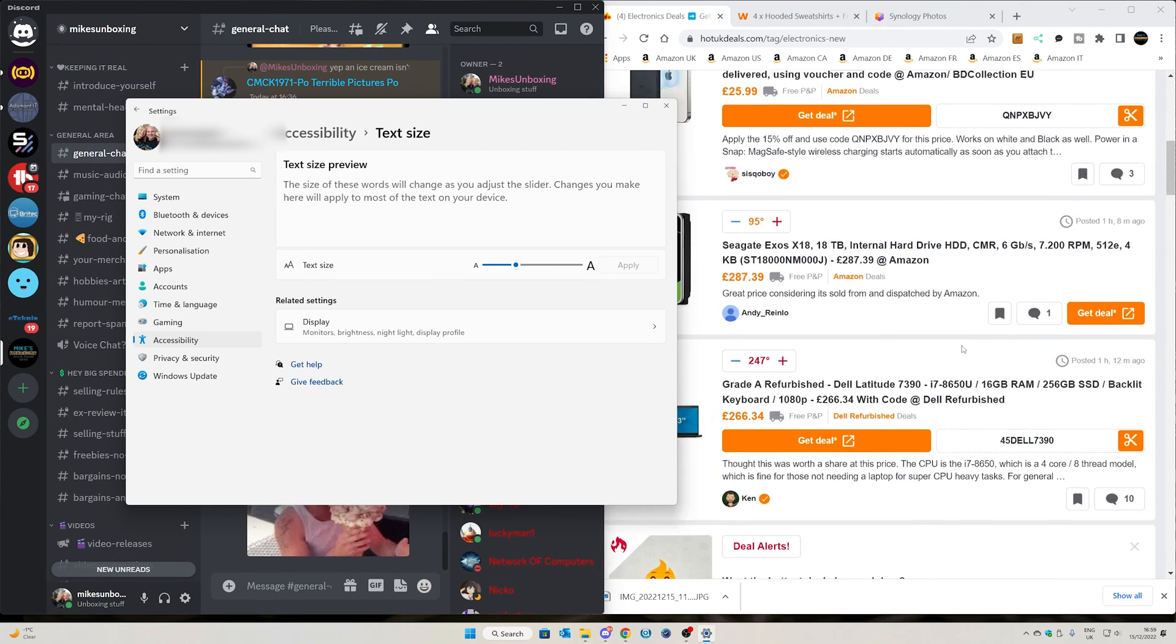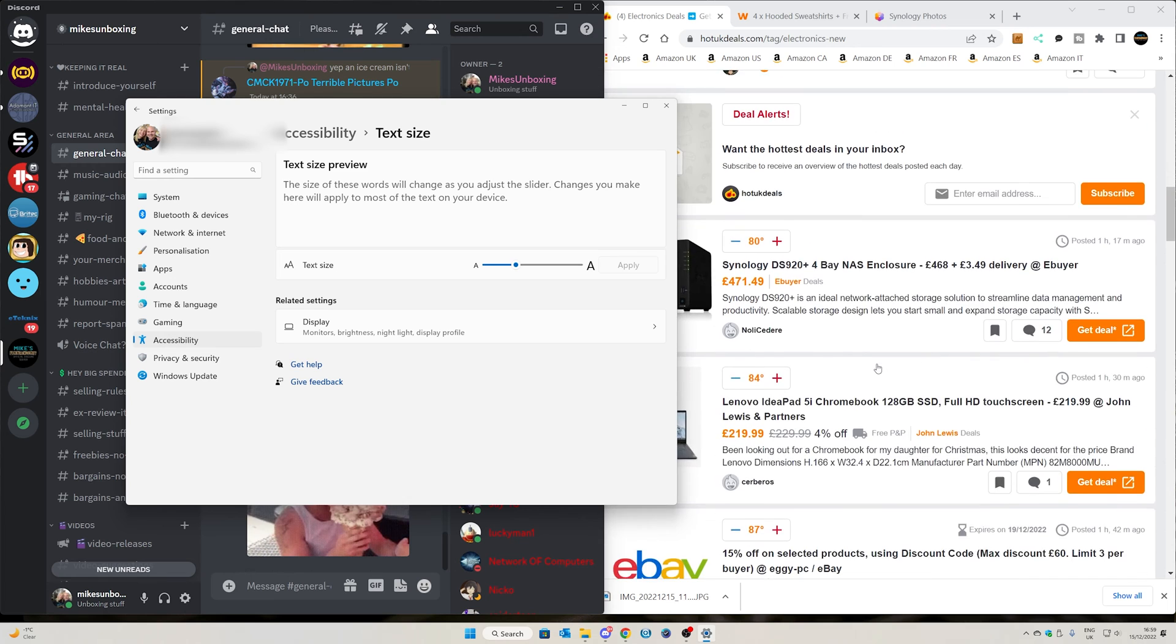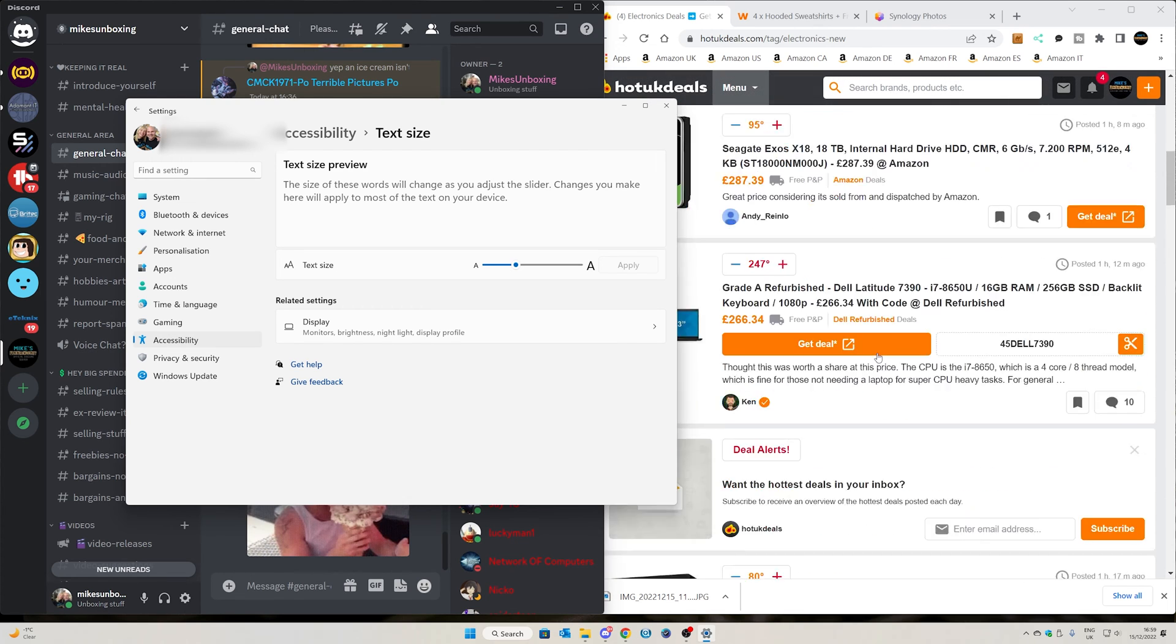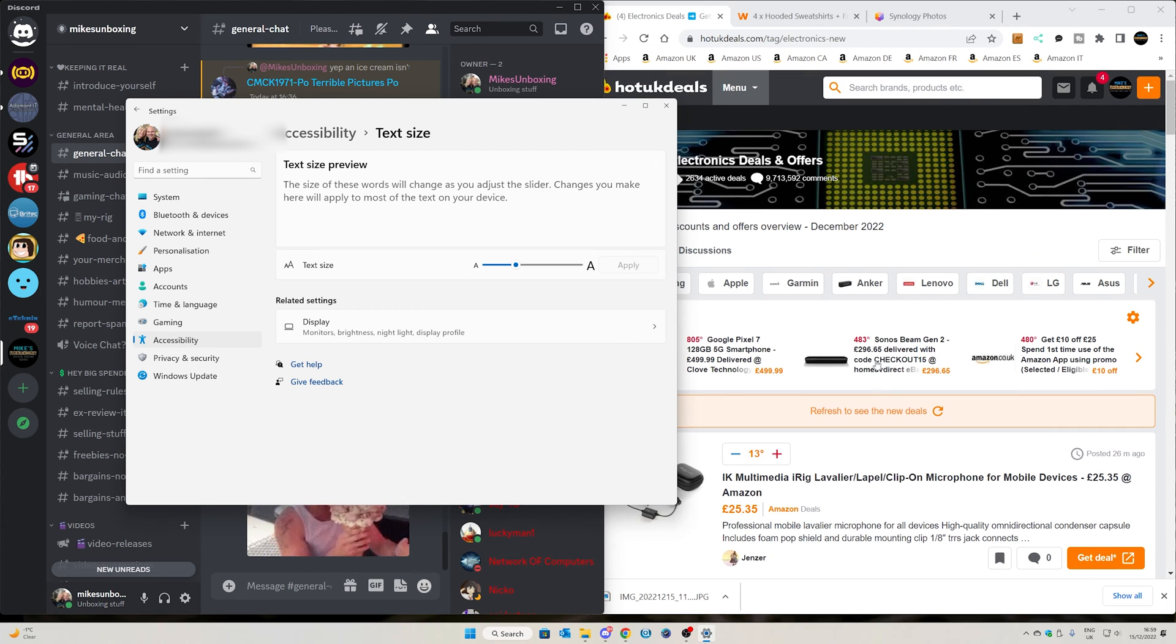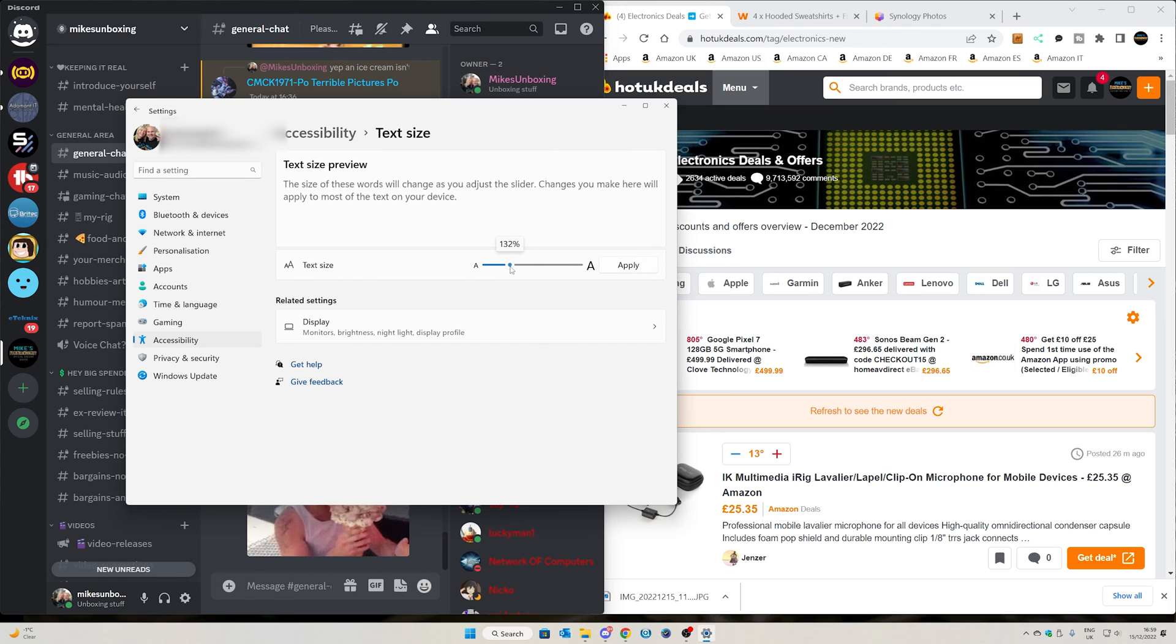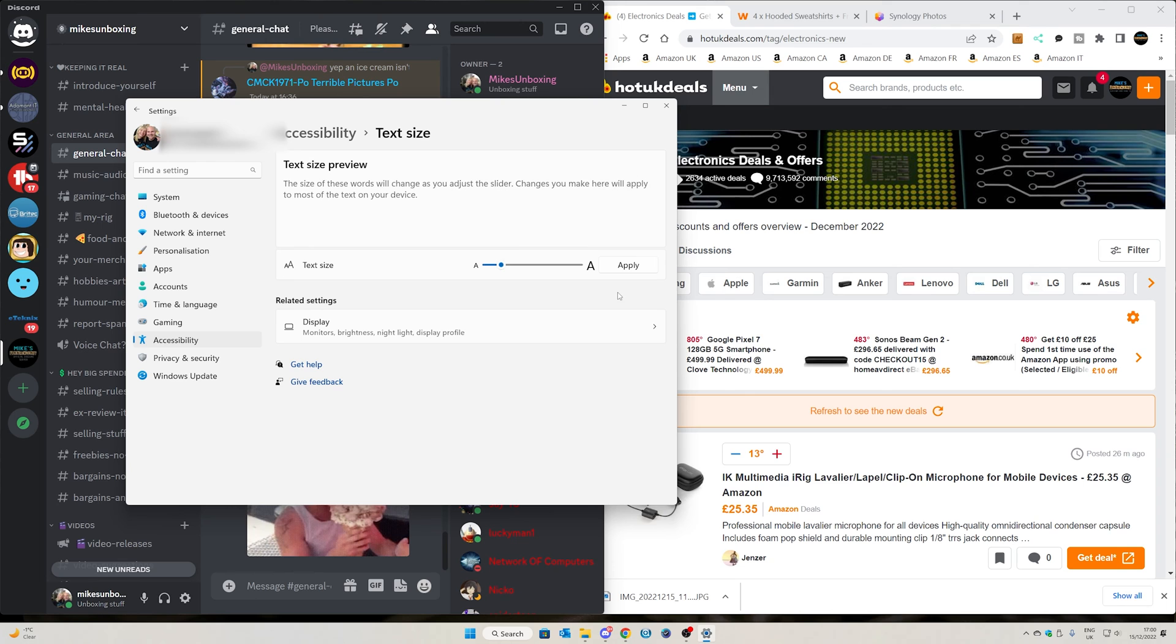If you're scrolling through deals on UK Hot Deals, or whatever it is, then the text is just going to be that much larger. If you find this a little bit too big, take it down to something a little bit more suitable, so let's say 120%, which should be fine for us.